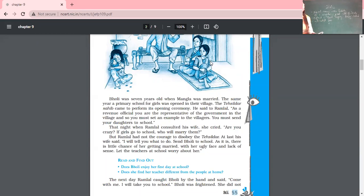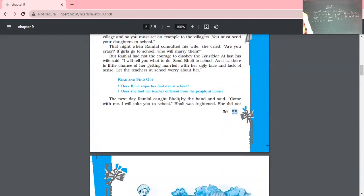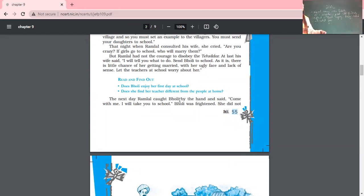But what was Gholi's reaction to that? Was she ready to go to school, and if yes, why? This is our next reading part. The next day Ramlal caught Gholi by the hand and said, 'Come with me, I'll take you to school.' Gholi was frightened. Naturally, the girl who had never gone out of her house — how could she be ready to go? She did not know what a school was like, and she was frightened to go there.